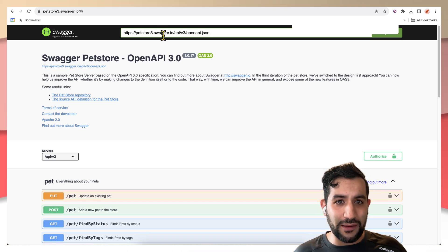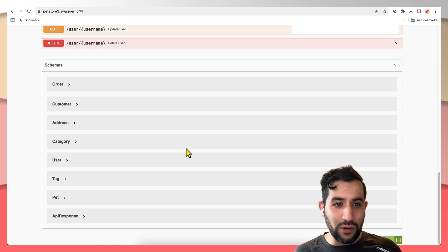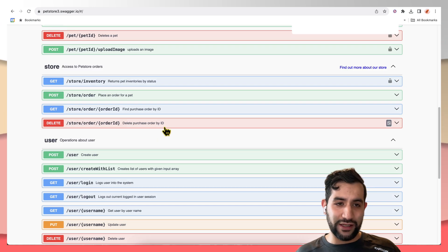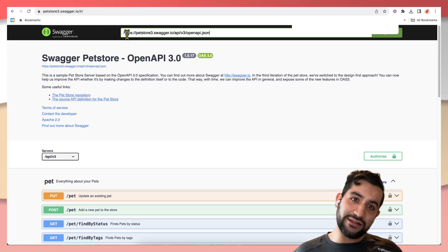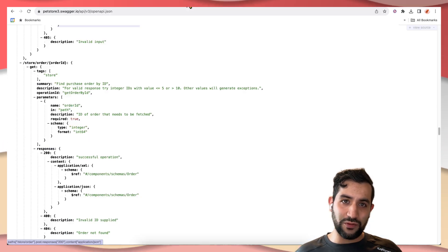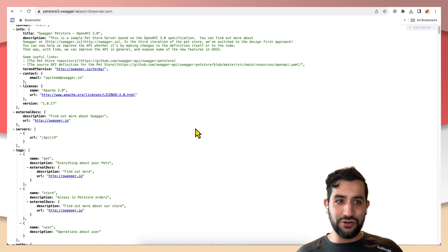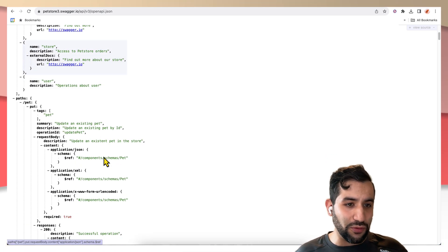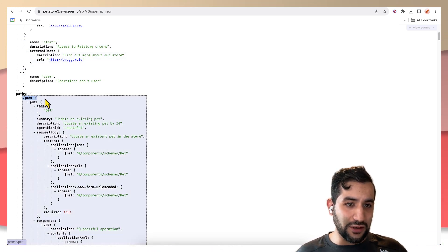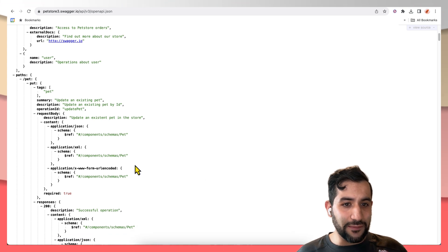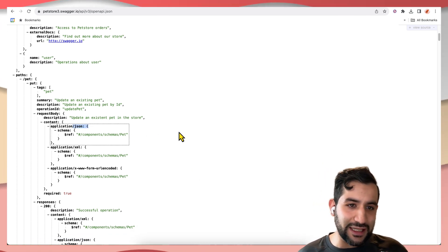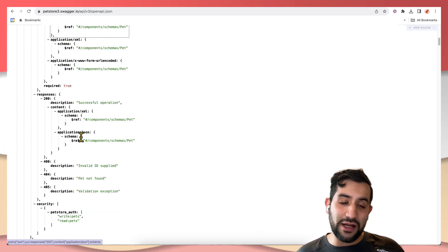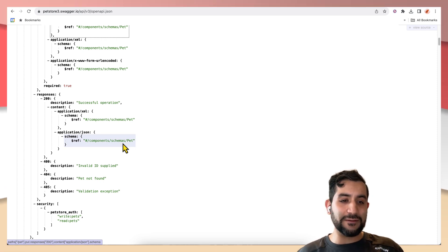So when you open this up, you can see it has a whole bunch of endpoints that you can call. And it's all defined by this URL, which when you open it, is just a huge JSON blob that describes the various endpoints, such as slash pets and content types that it accepts, the response shape, and things like that.